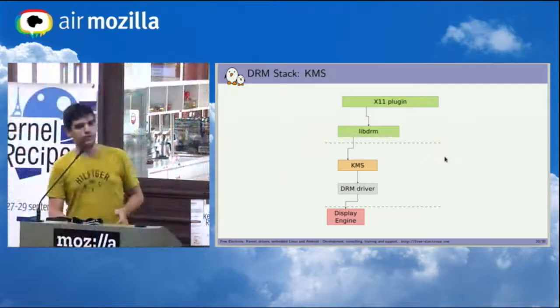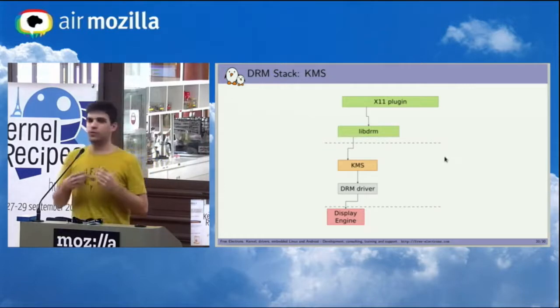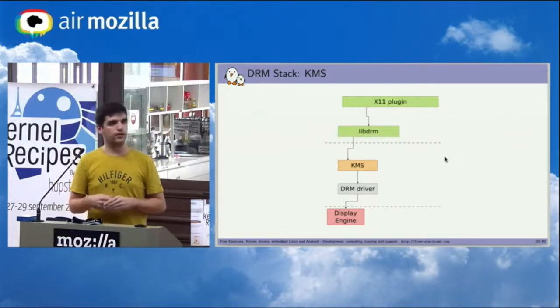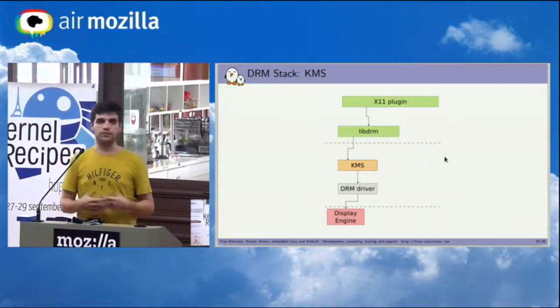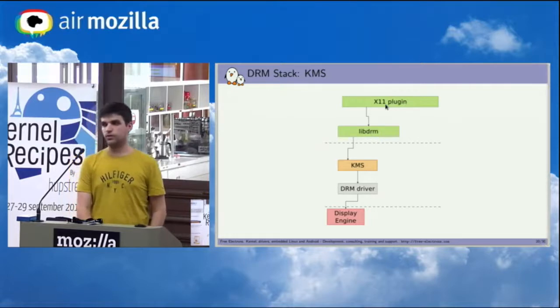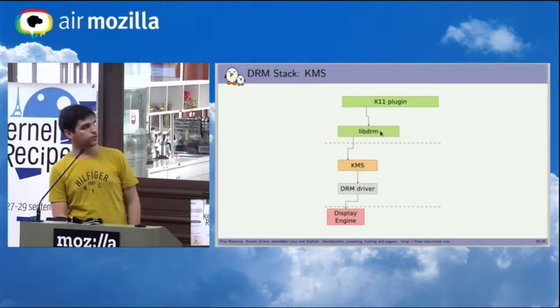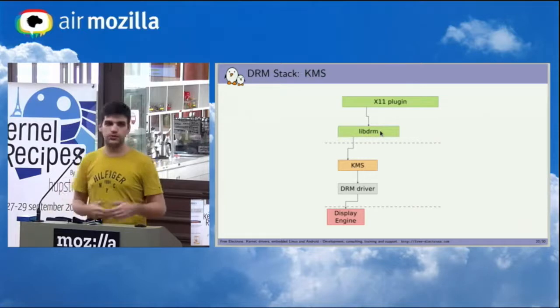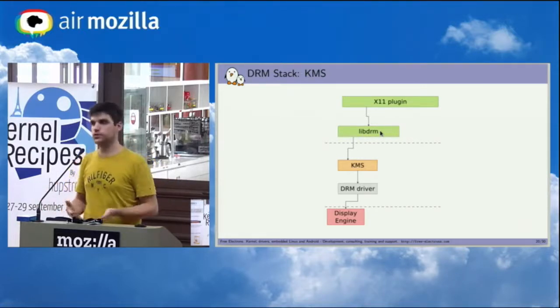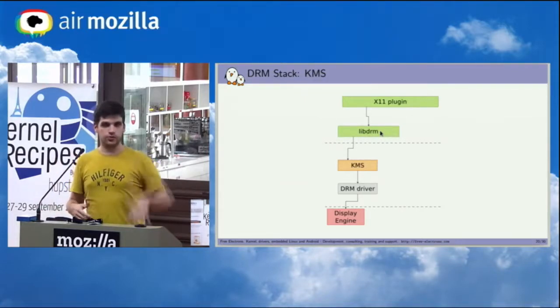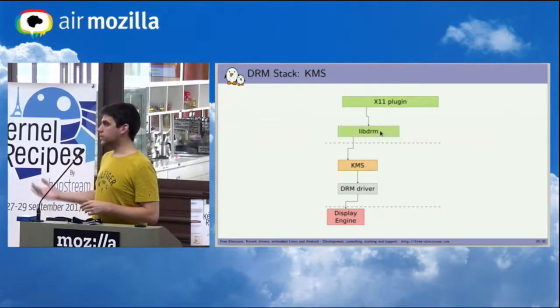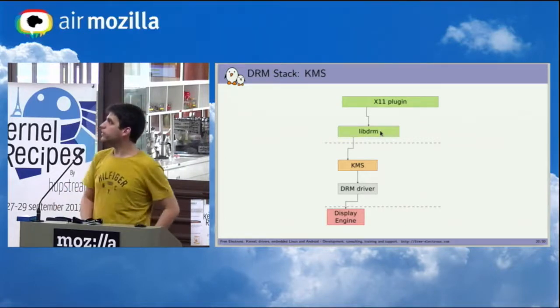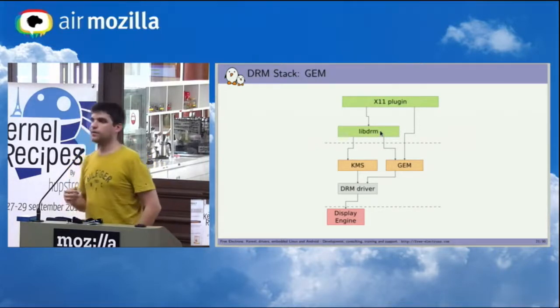And if you look at it from the system point of view, this is how it looks like. So we were talking about KMS, which is a mode setting API exposed by the kernel. So if you want to display something on your machine, you're probably going to have an X11 plugin or a Wayland compositor these days, which talks to a library that is called libDRM, which is some kind of library to easy interaction with the DRM subsystem in general, including the KMS operations. This libDRM will use the KMS API to talk to your driver in the kernel that will in turn talk to the display engine, which is your hardware controller.